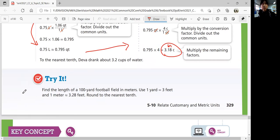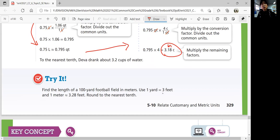Find the length of a 100-yard football field in meters. Use one yard equals three feet, and one meter is approximately 3.28 feet. Round to the nearest tenth. One method: convert yards to feet, and then feet to meters. Or you can find one conversion factor for meters per yard. Let's convert one step at a time, just like we did in the example.